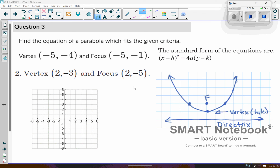So the first one says find the equation of the parabola that best fits the criteria. If your X value matches on your vertex and your focus, you're dealing with a parabola that opens up or down. And if the Y values match, then you're dealing with one that opens to the right or the left. Here's the standard form equation right here.